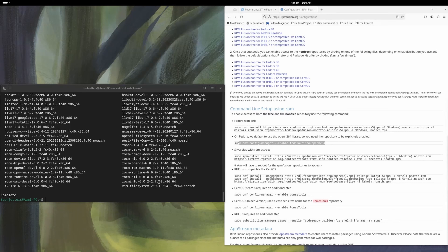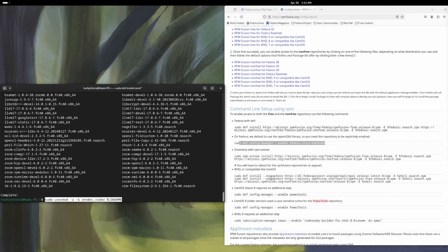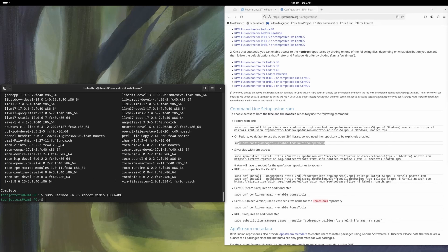Our ROCm is installed perfectly. The next thing is we need to put our user into the render and video group. The command is `sudo usermod -aG render video $USER`. These are the group names and it will take your username from the variable and include it. Press enter and you are done. The next very important thing is to restart, and after restarting Linux, your ROCm will be completely working. I'm going to restart my Fedora and will be back.